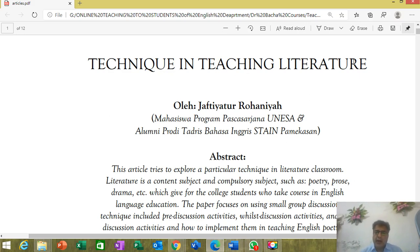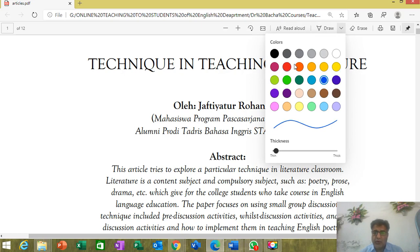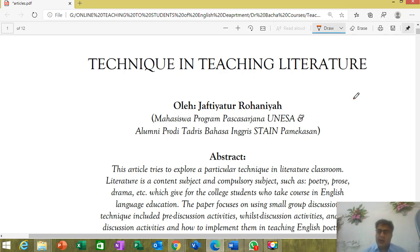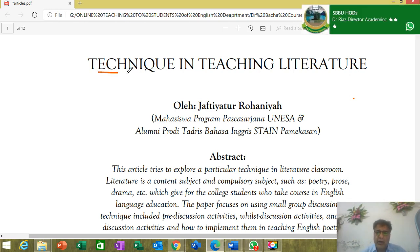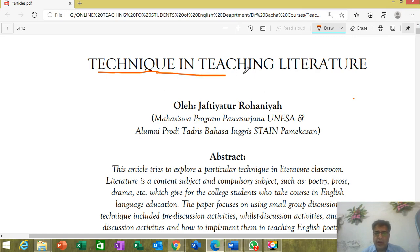Today, my dear students, I'm going to share with you another article which is very, very important to understand the concept of teaching literature. You have to look at this article which has already been shared with you. The title of the article is 'Technique and Teaching Literature.'